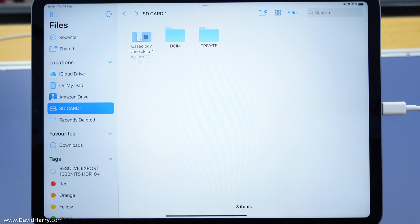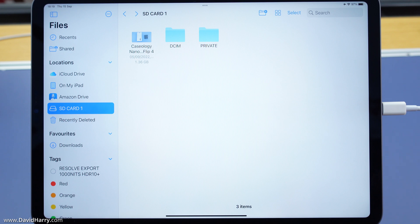That should just about do it for this video. Hopefully you have found it informative and it's shown you a pretty good way and also a really cheap way of being able to access your SD card files on your iPad while you're out and about, just so you can preview stuff.